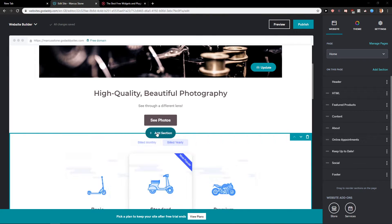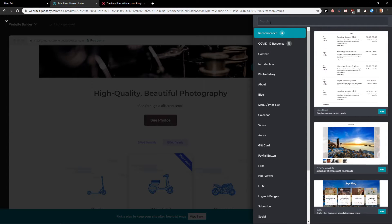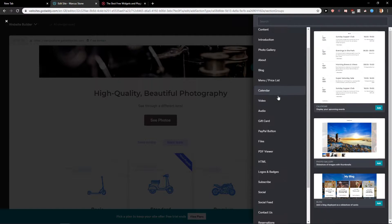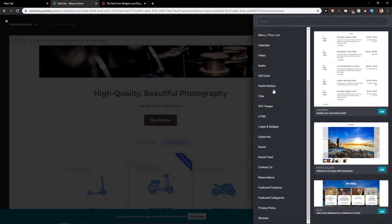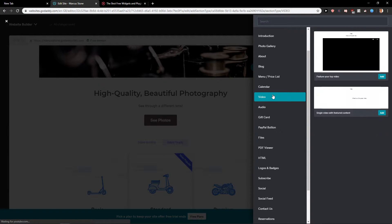First what you want to do is just click here on add section and just scroll down and find a video right here.